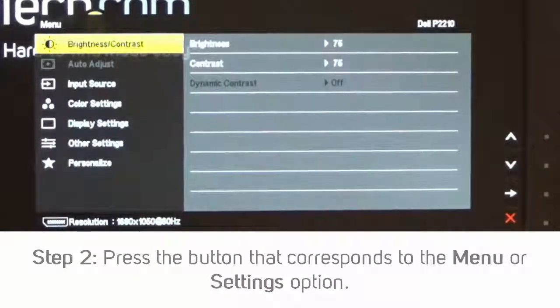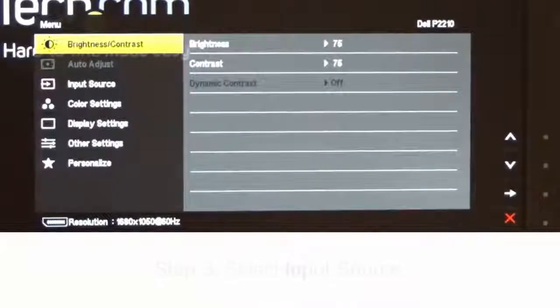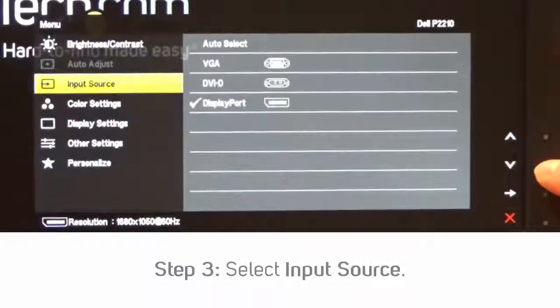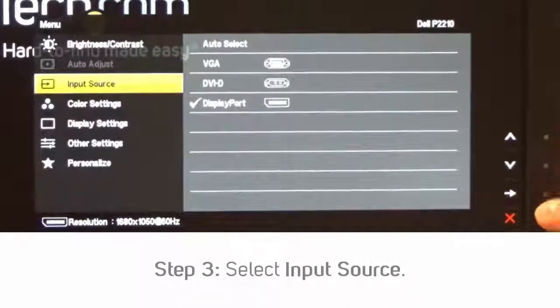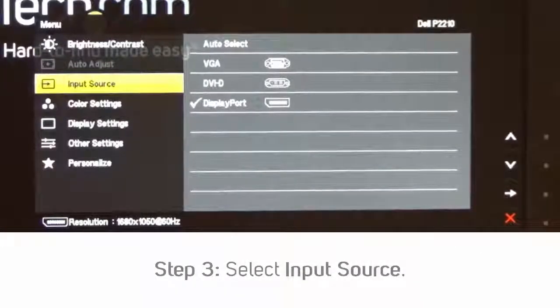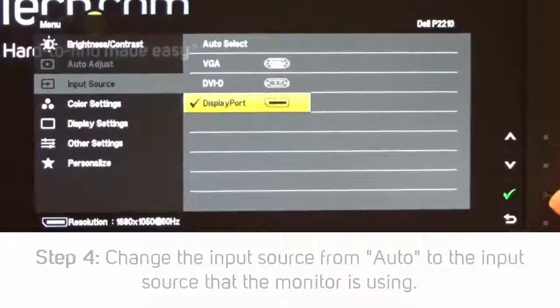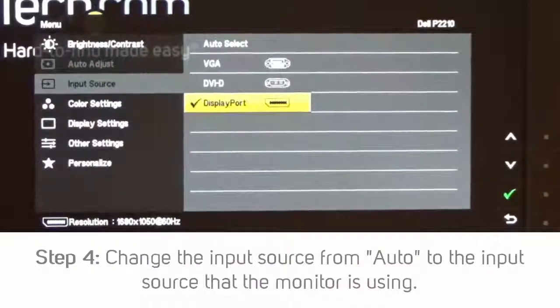In the Menu or Settings option, find your monitor's option for Input Source. Change this input source from auto to whichever input is being used by the monitor.